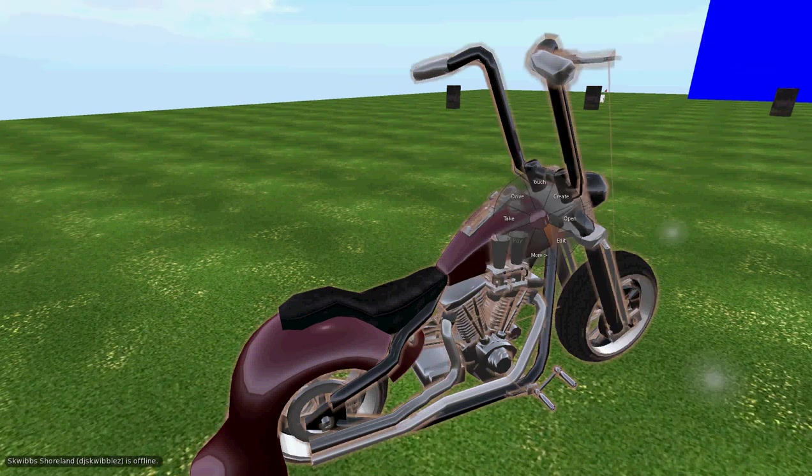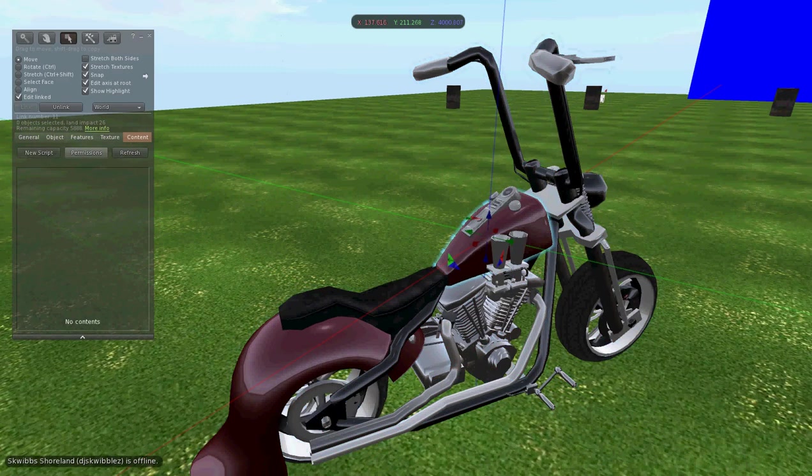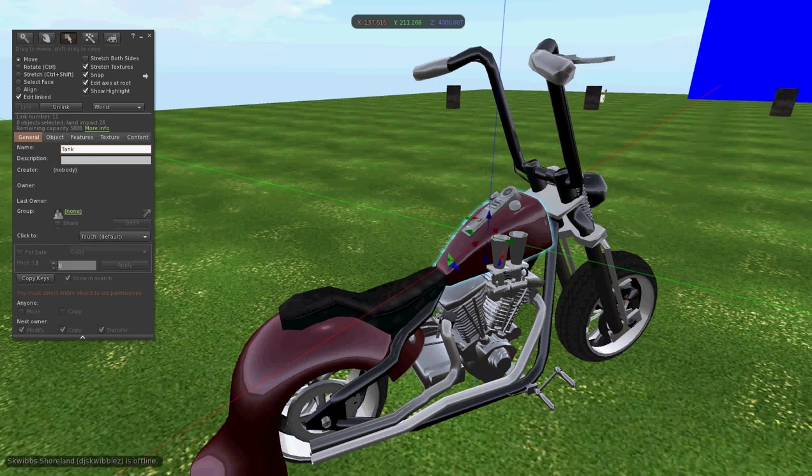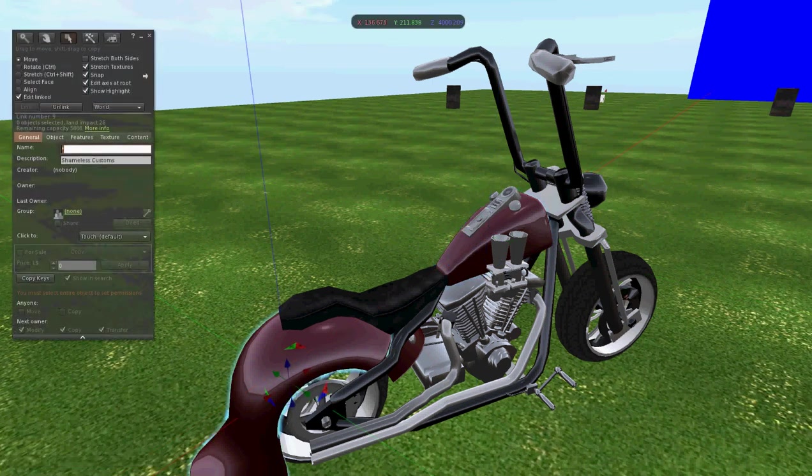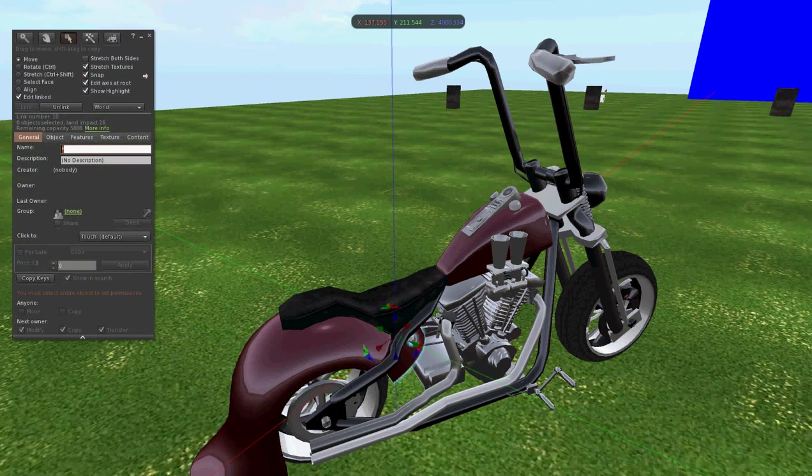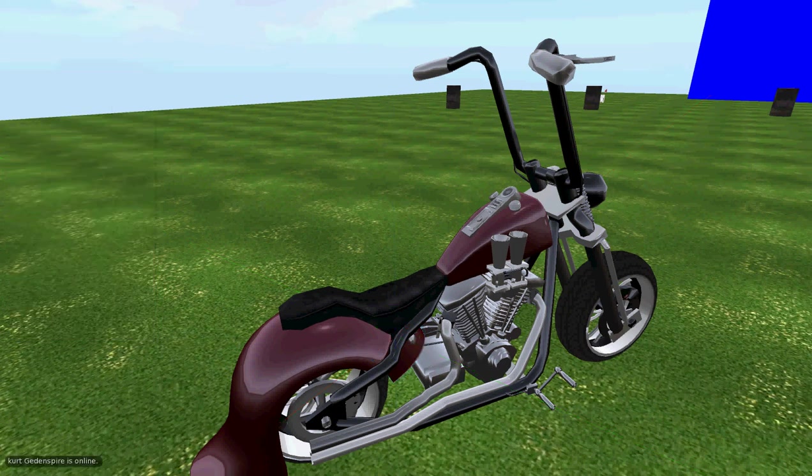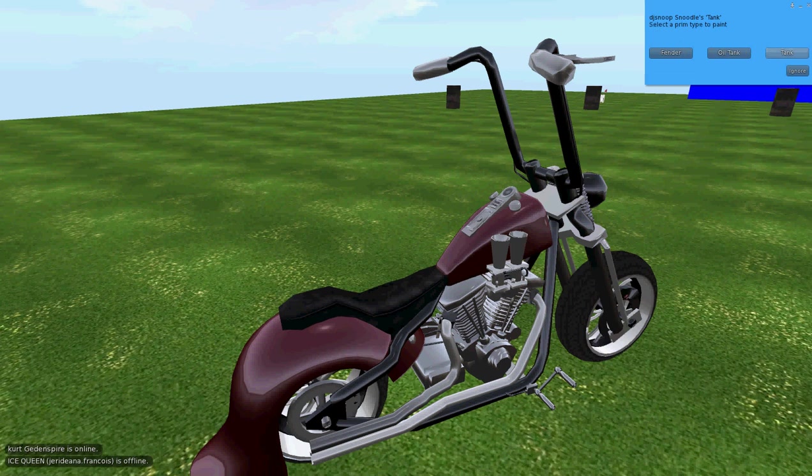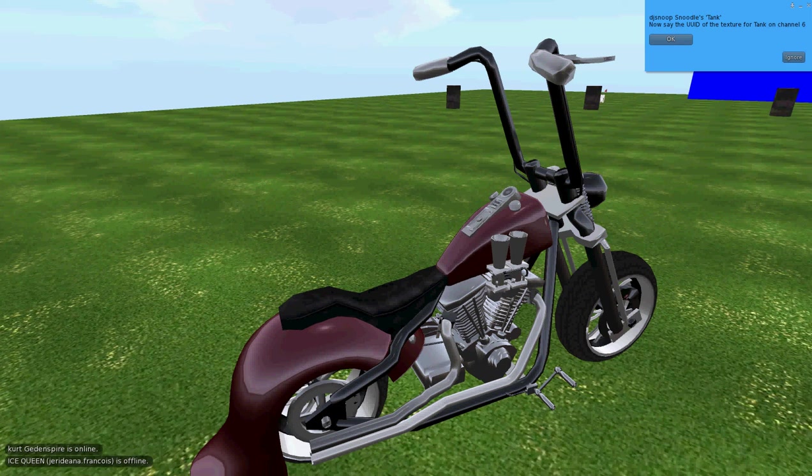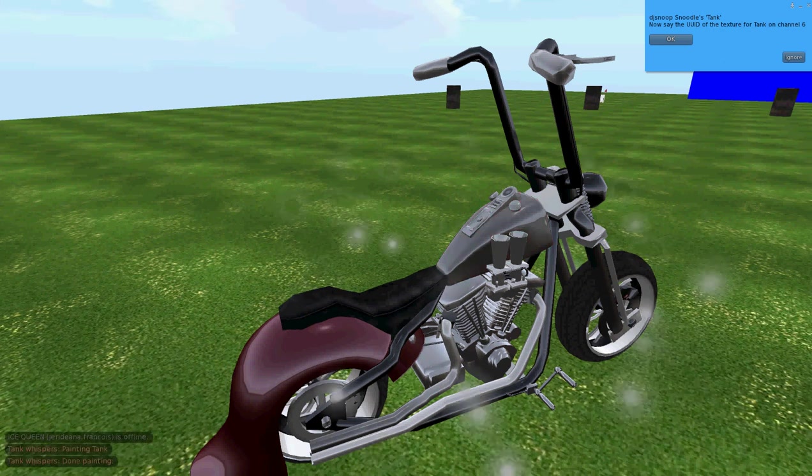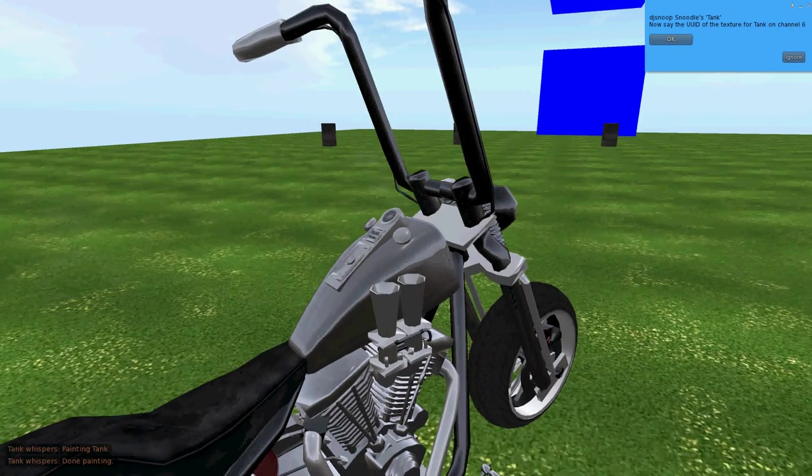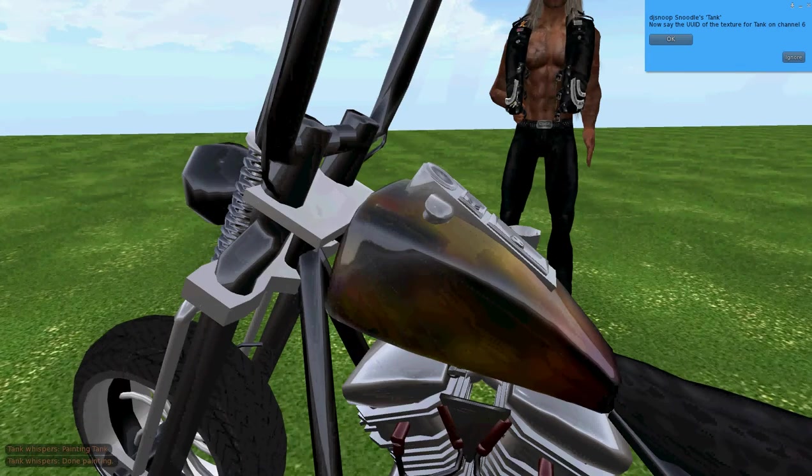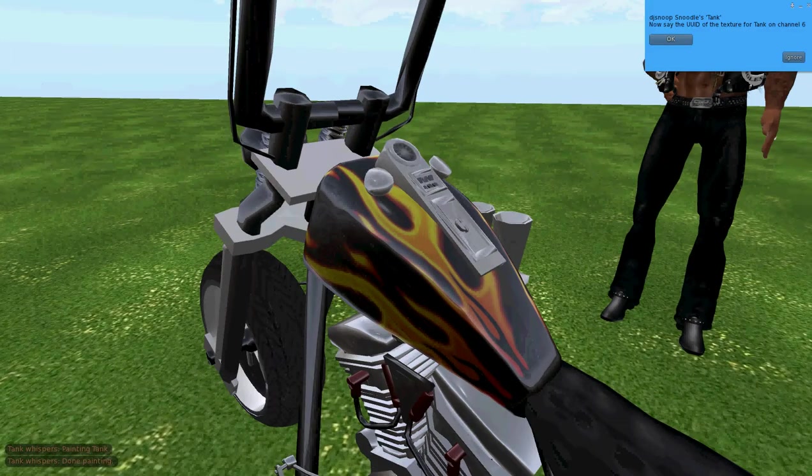You'll notice there's an asterisk up there. Okay. Now, the reason why we put that change name is because the bike will not recognize anything to do with the asterisk. So, now we're going to go tank, and let's go fender, and let's go oil tank. Now, all of them are named, and we go to paint, and click paint again. Wow, look at this. We've got all these. We've got three options to paint. Cool, huh? Now, all we do is simply click tank, and then up here you'll see now save the UUID of the texture for the tank on channel 6. So, we go down here in our little chat bar, type in backslash 6, and hit control V because we already copied the UID, and we hit enter. Now, when we hit enter, it'll say tank whispers done painting. And, looky there. We changed the red to a flame texture. Folks, that's just how easy it is to set up the scripts.